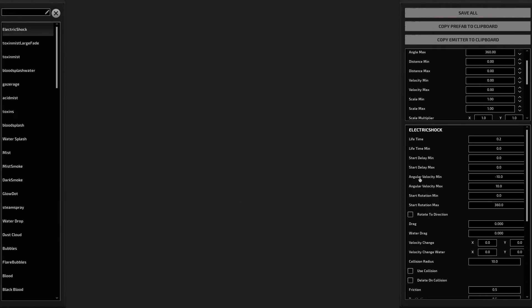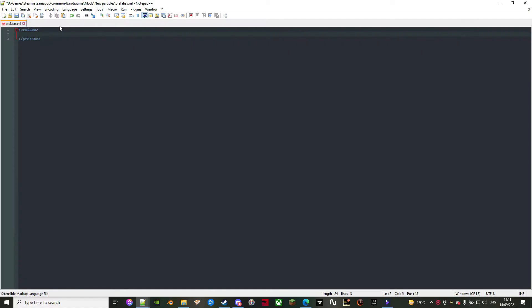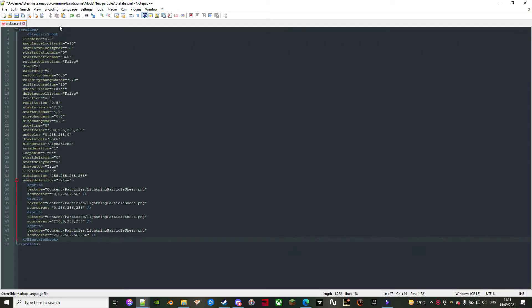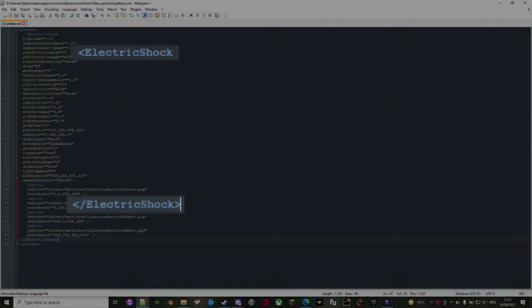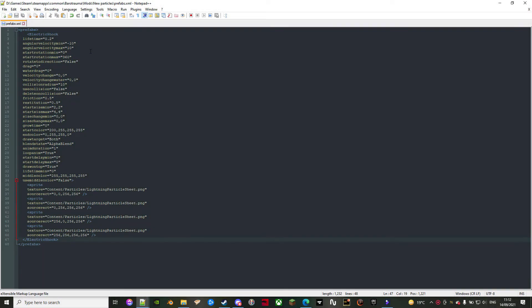From the previous step that I told you to click on copy prefab, now you paste it right below the main block and change the name of it. For particle prefabs, this is also the ID, so not changing it will give you an error of duplication.